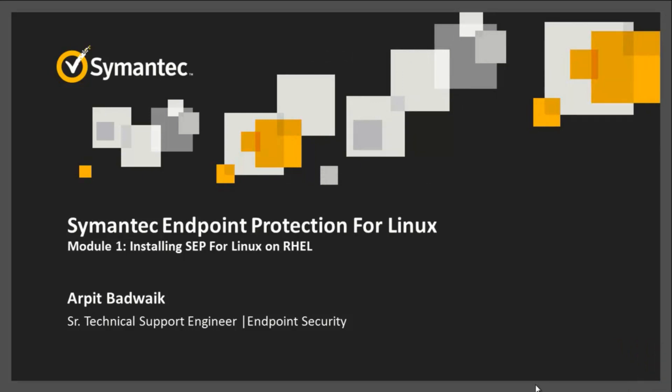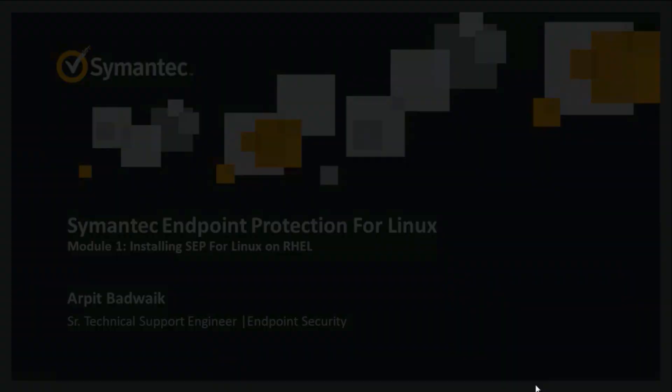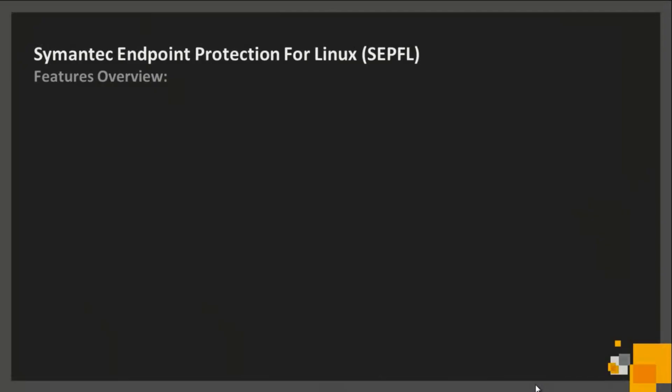We will start with a brief overview of some of the features that make Symantec Endpoint Protection for Linux such a powerful, comprehensive, and manageable tool. Then we will describe the procedure for creating and deploying Endpoint Protection on a client machine.